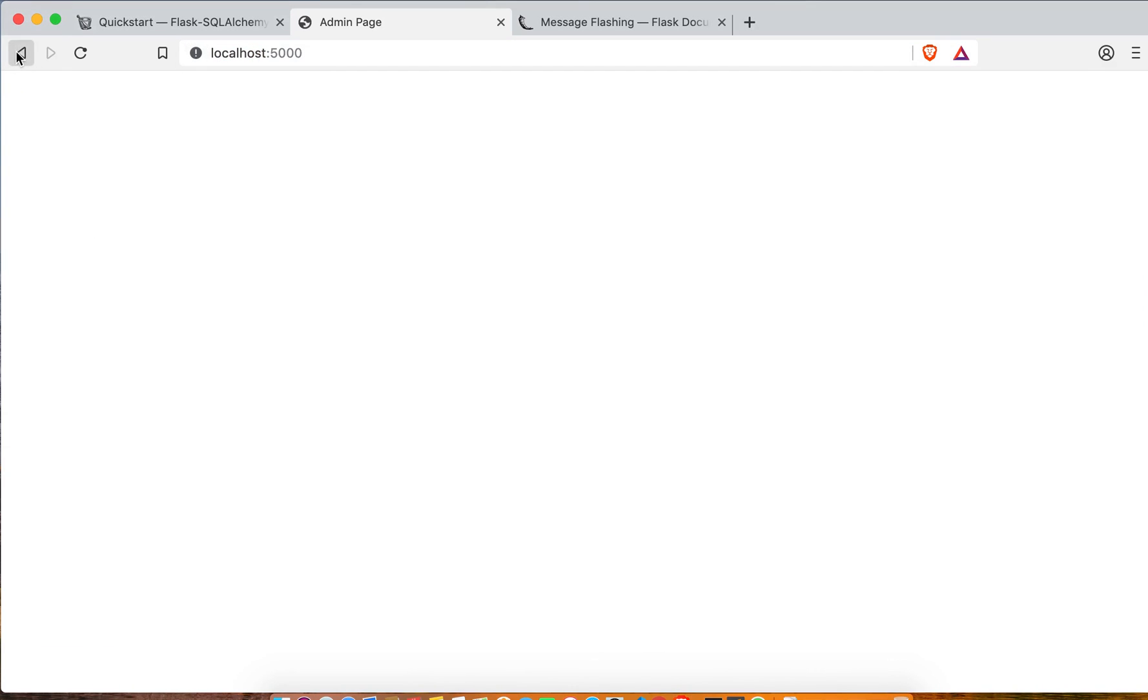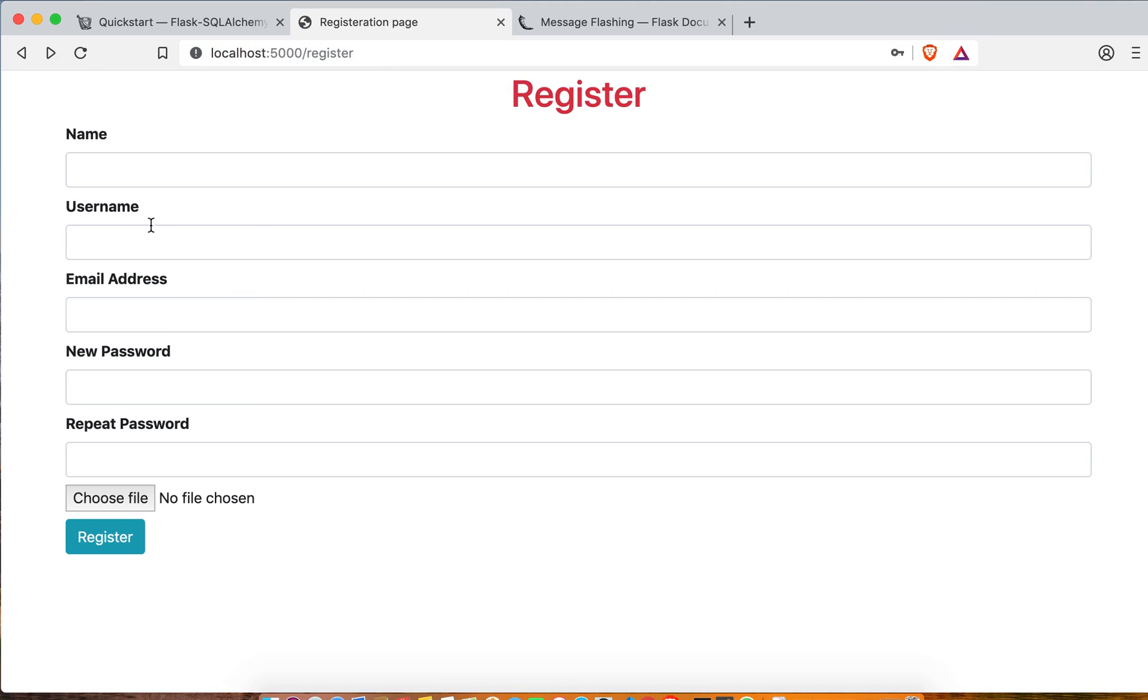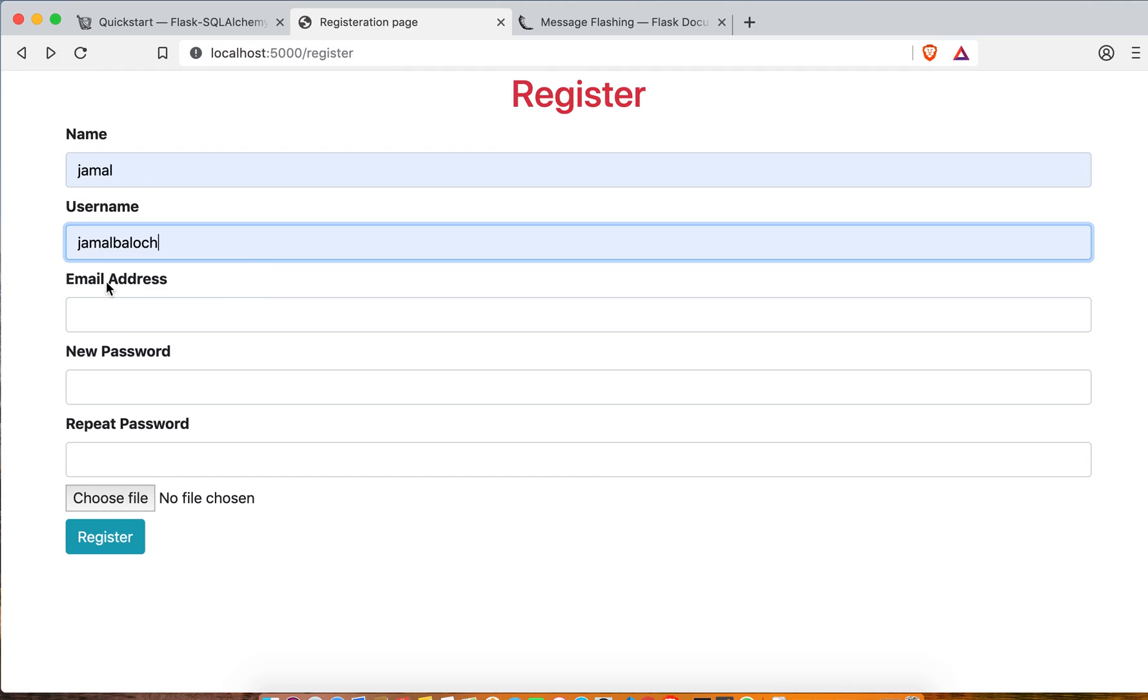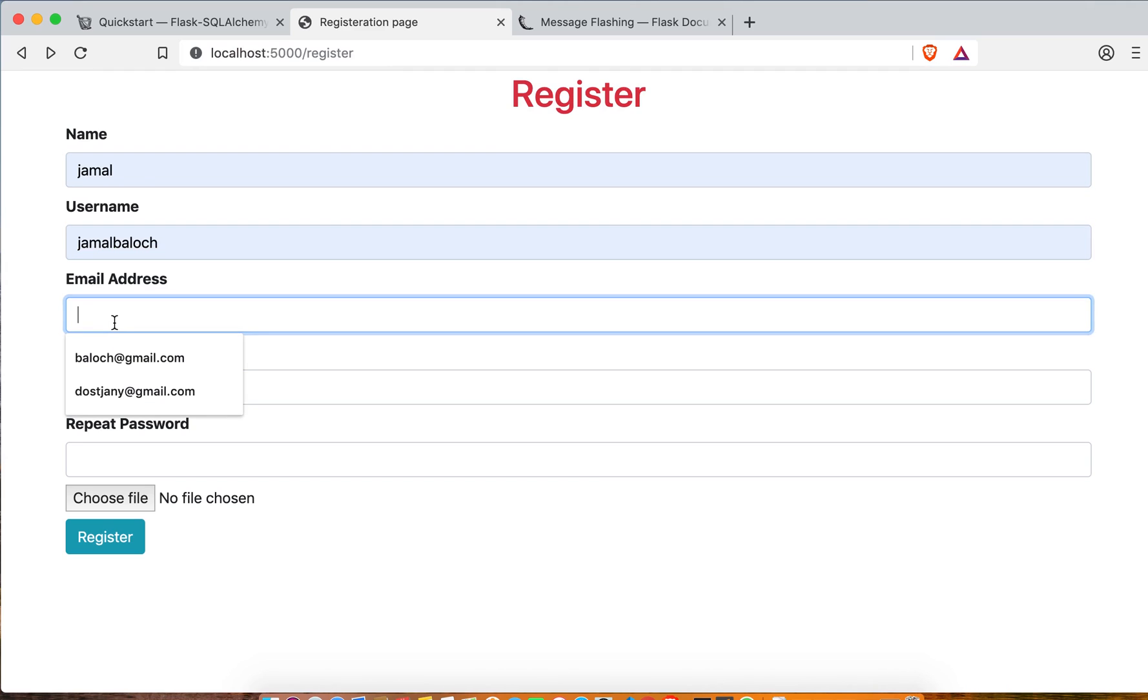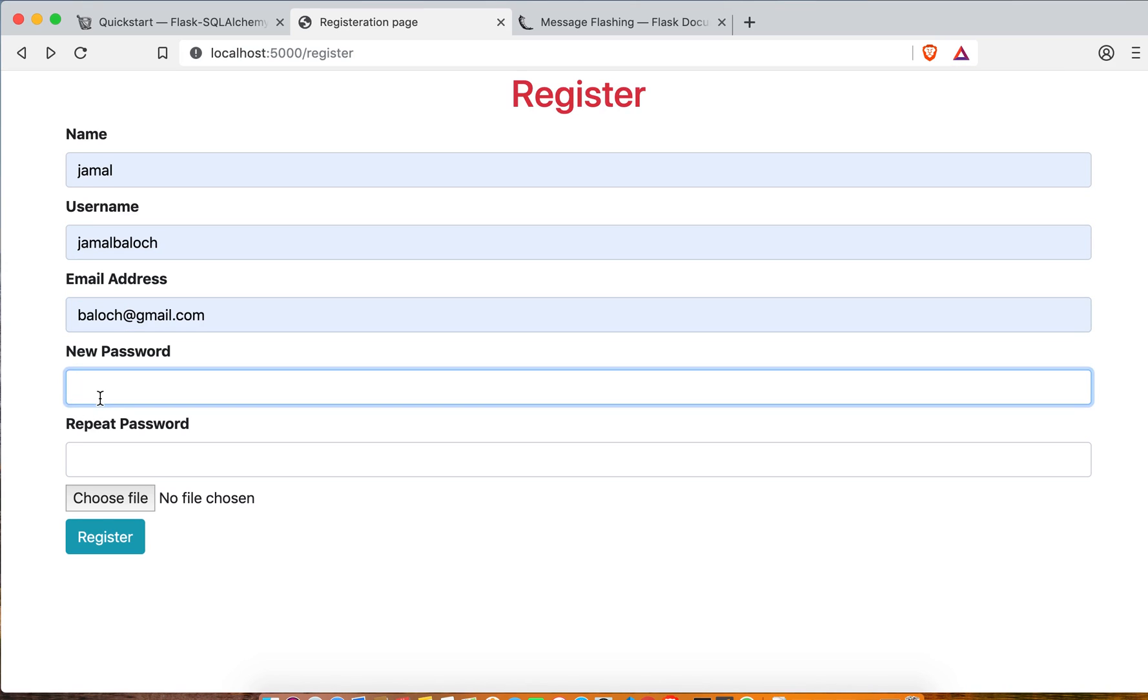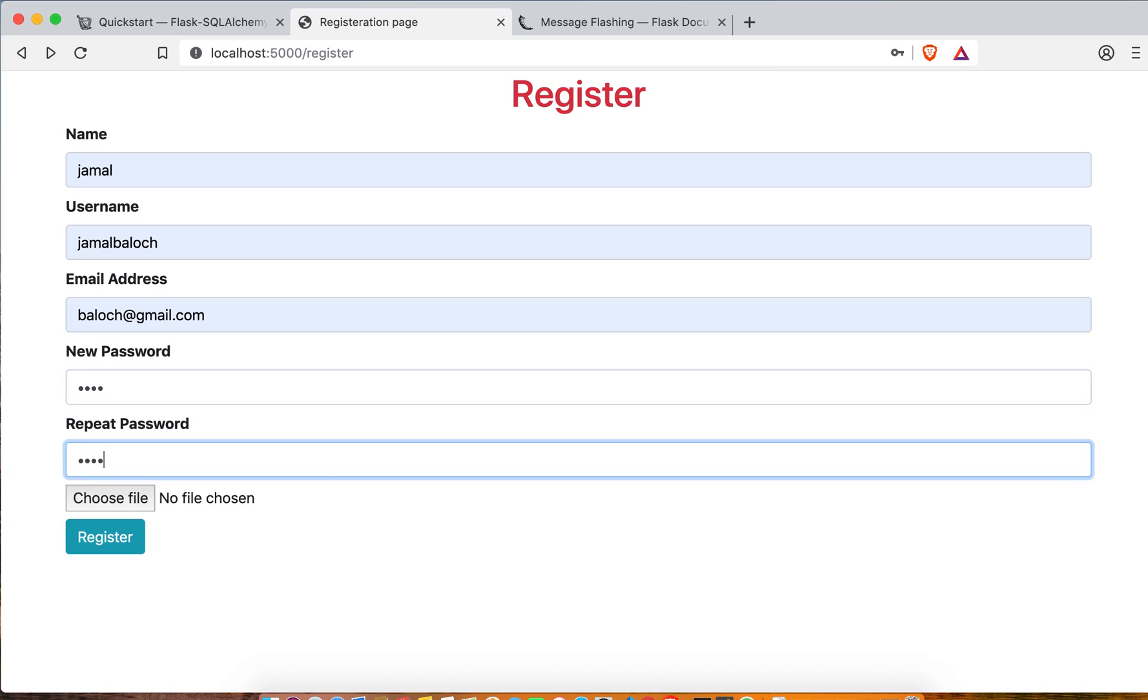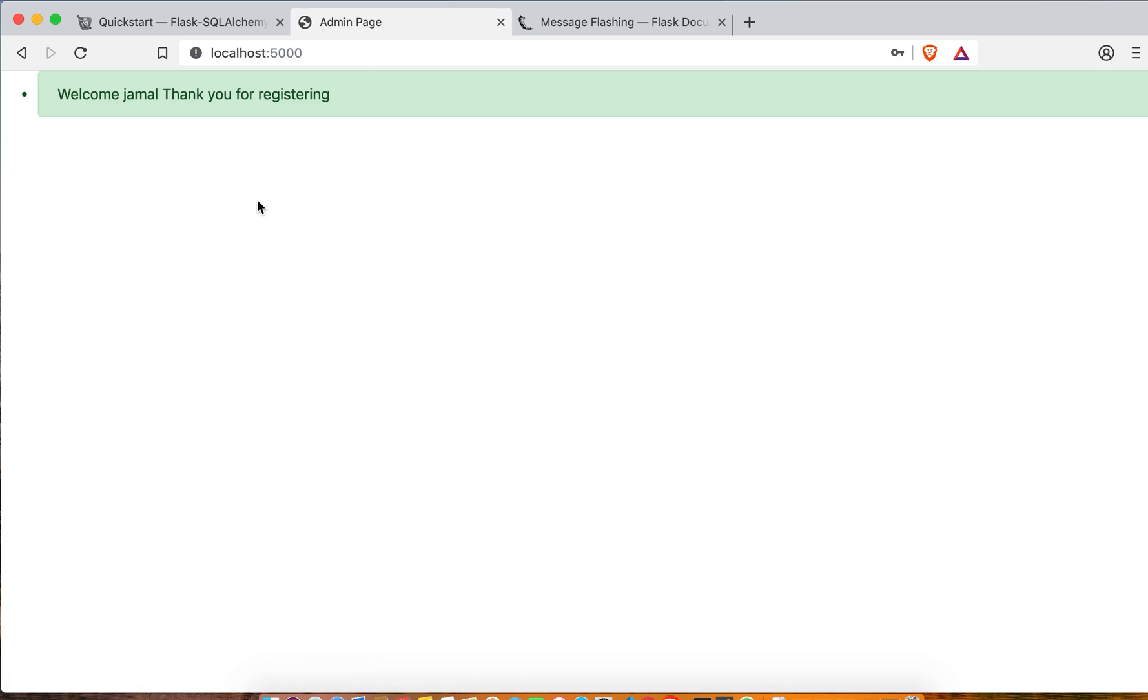Name, password, password, then click. Thank you Jamal for registering. That's all for this video, thank you very much. See you in next video.